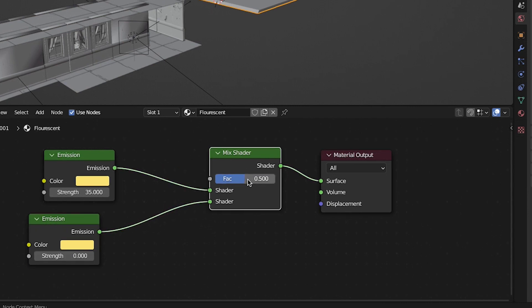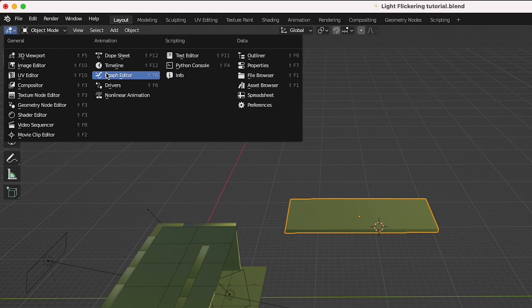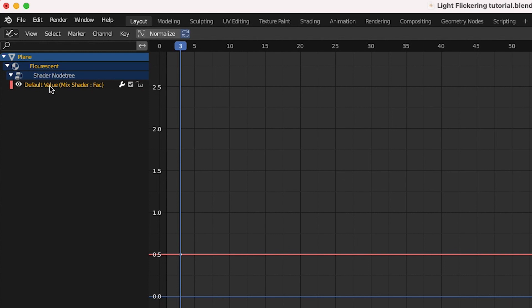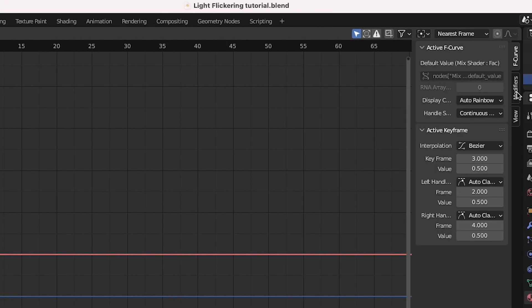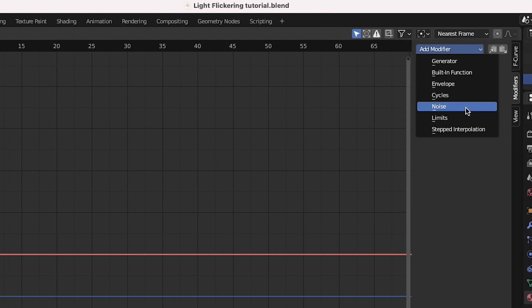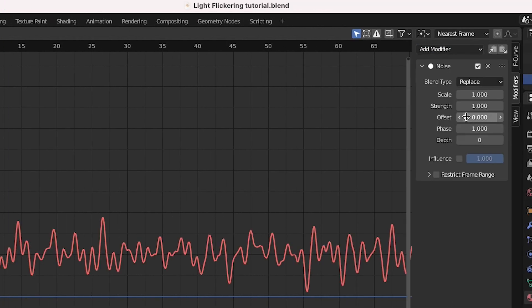Now add a keyframe to the factor input of the mix shader and select the node itself. Go into the graph editor, select the mix shader information, and add a noise modifier. Now if you play through your scene your light should flicker.